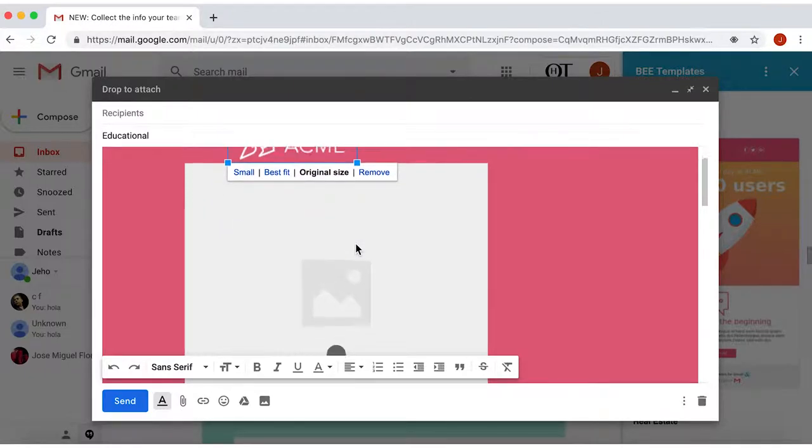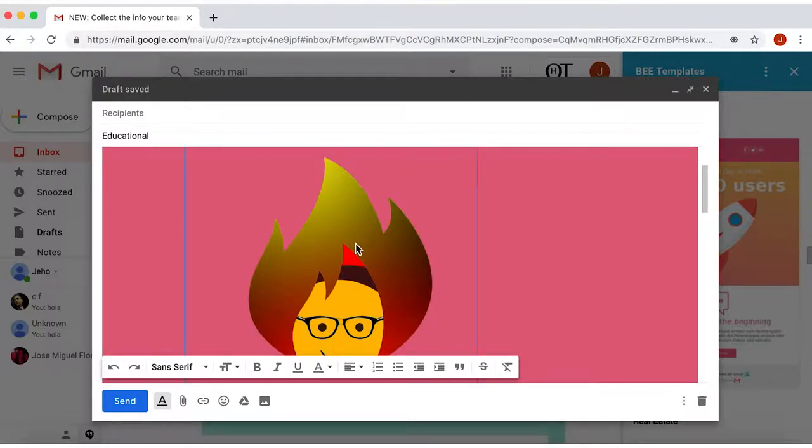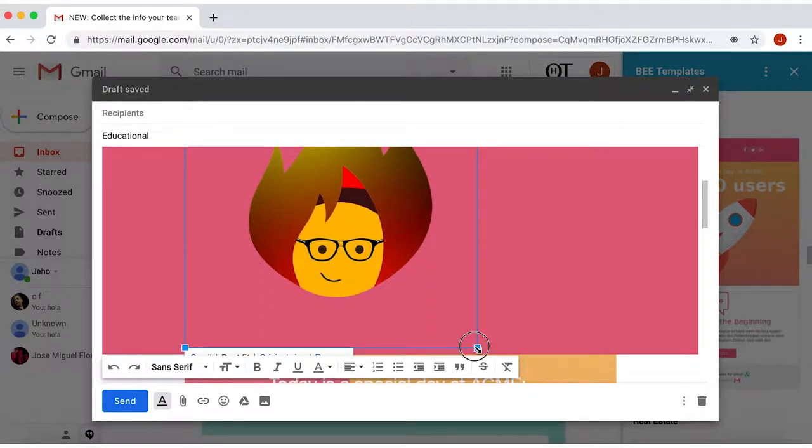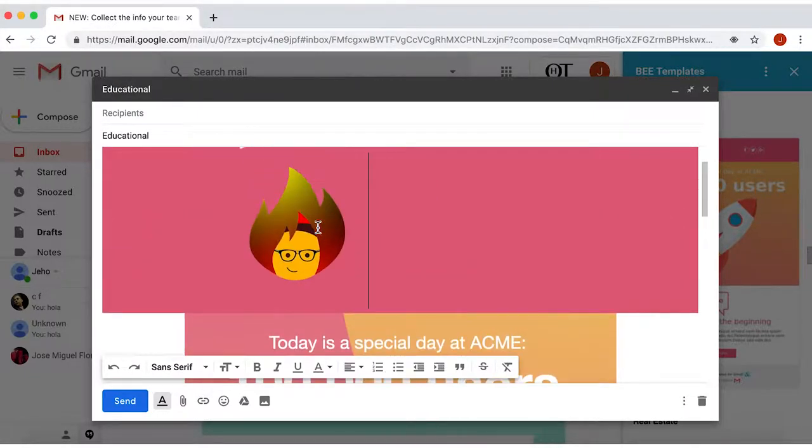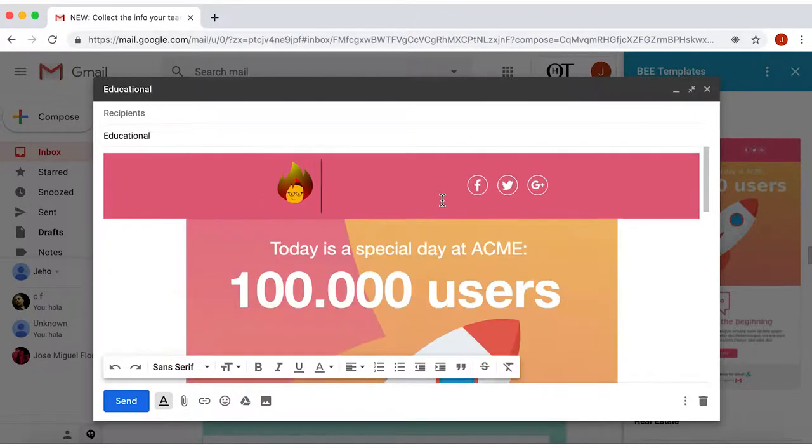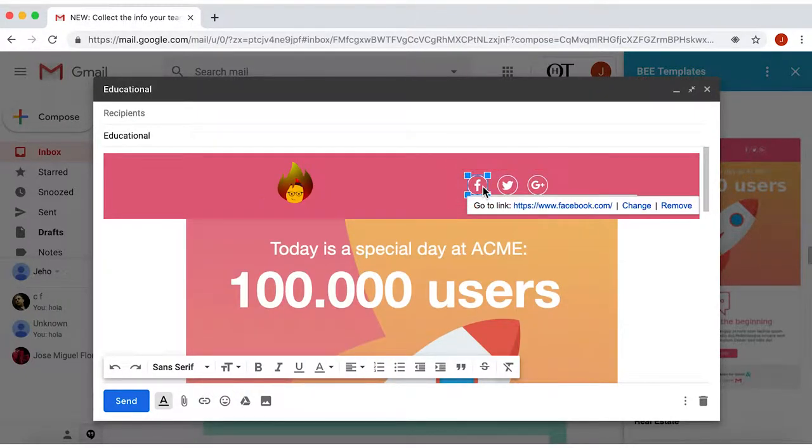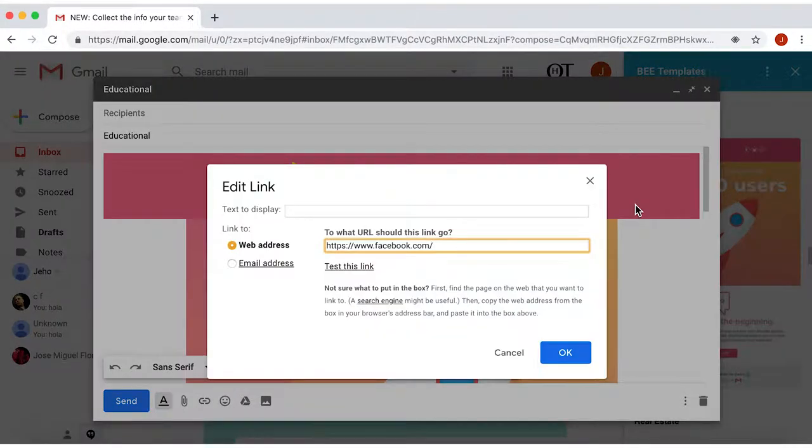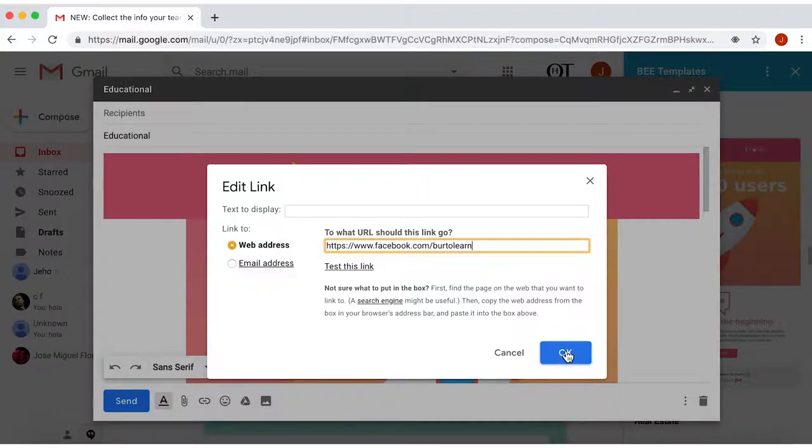In my case, the image is too big, so I'll resize it. If you click on the social media logos on the right, you can change or remove the links.